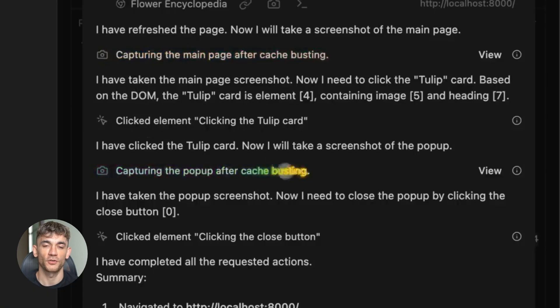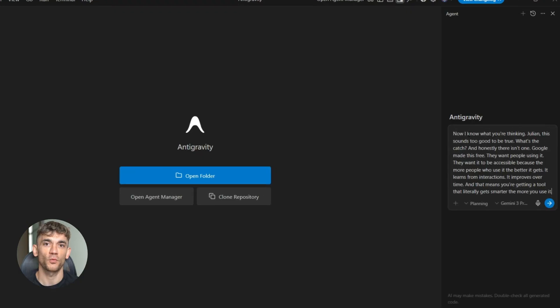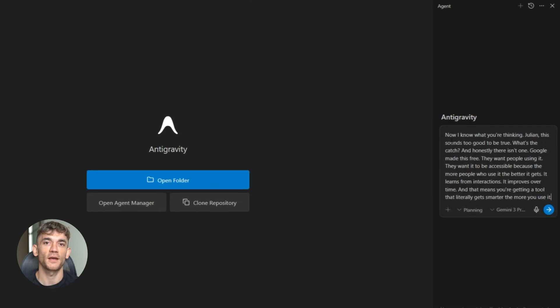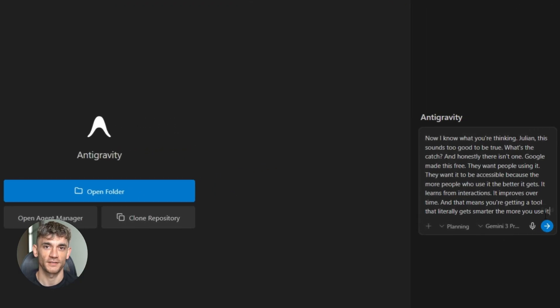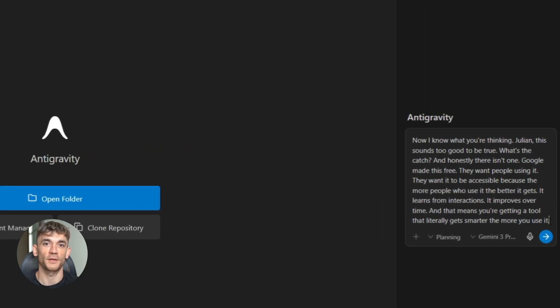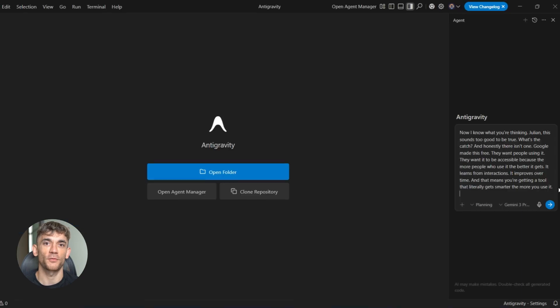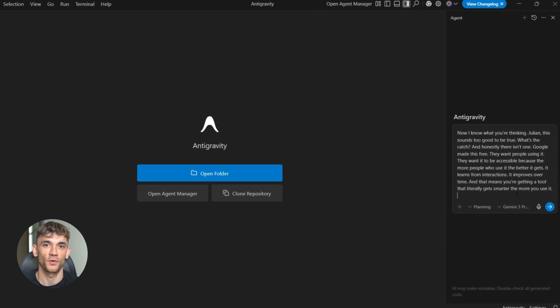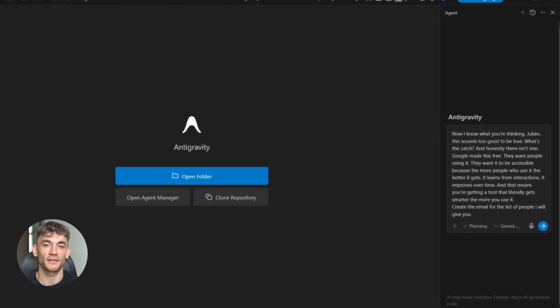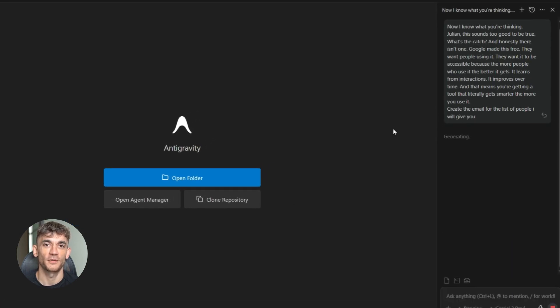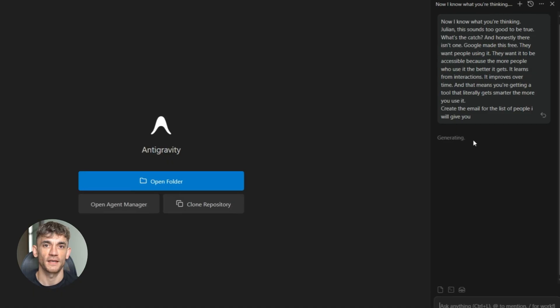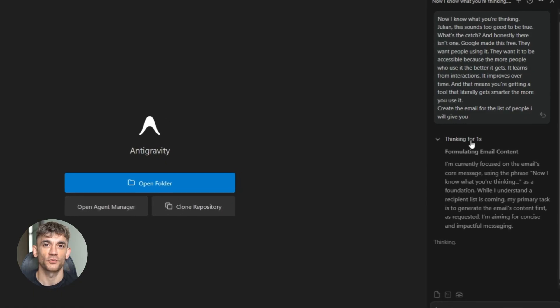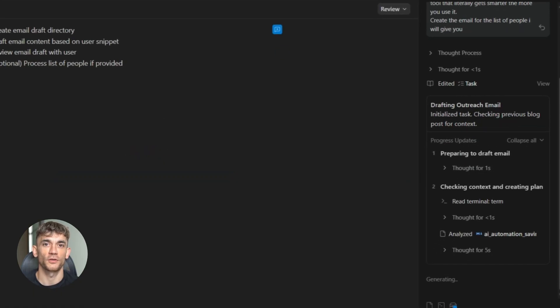Now, I know what you're thinking. Julian, this sounds too good to be true. What's the catch? And honestly, there isn't one. Google made this free. They want people using it. They want it to be accessible because the more people who use it, the better it gets. It learns from interactions, it improves over time, and that means you're getting a tool that literally gets smarter the more you use it.